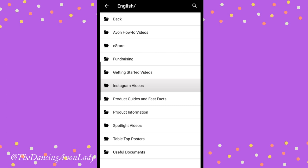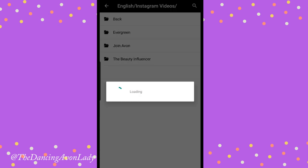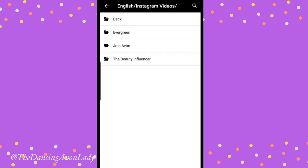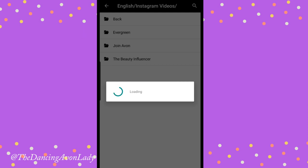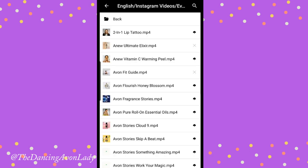I'm going to choose English and then we're going to look at Instagram videos. When you see the Instagram videos, today I'm going to choose the evergreen videos, which means basically they're videos that do not expire — so they're not campaign specific. Now let's say I want to post up a video on the Avon 2-in-1 lip tattoo.